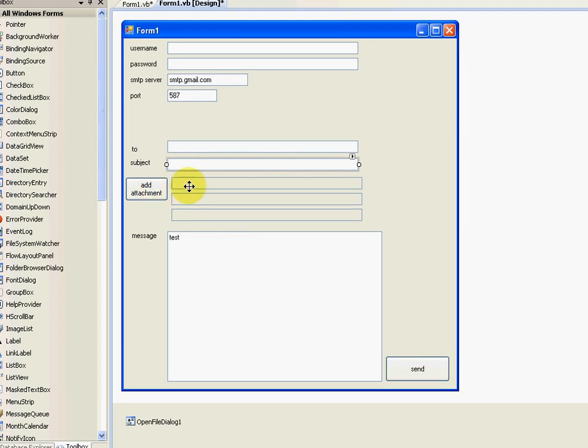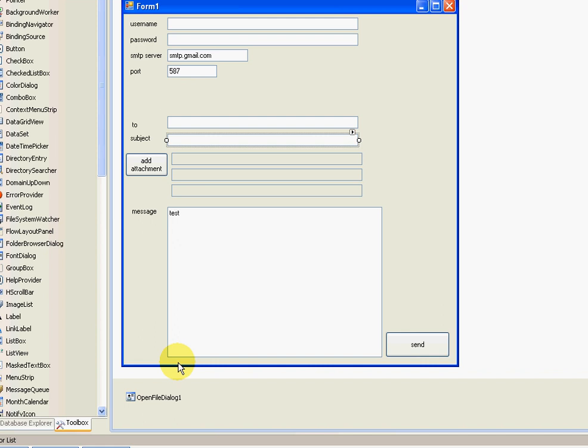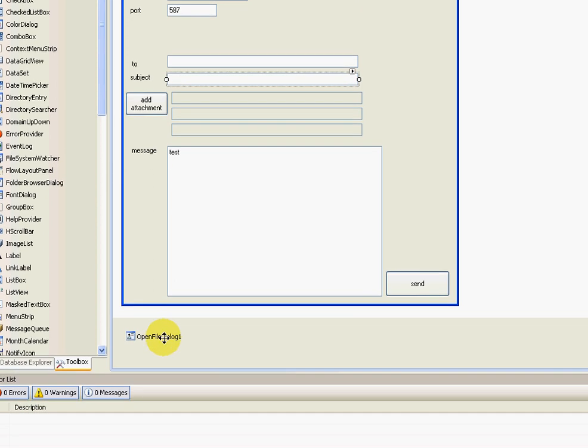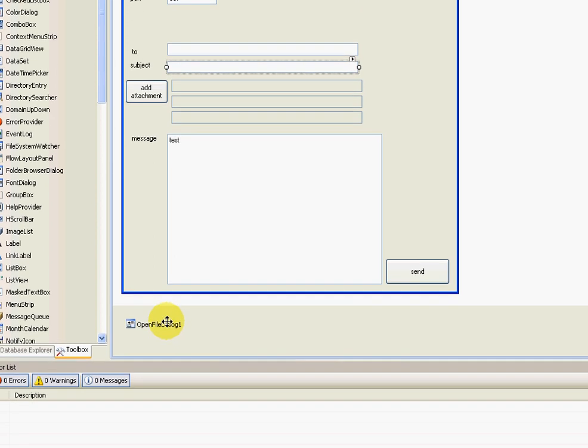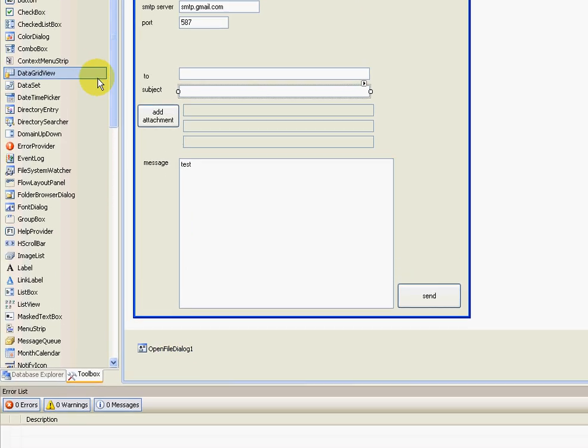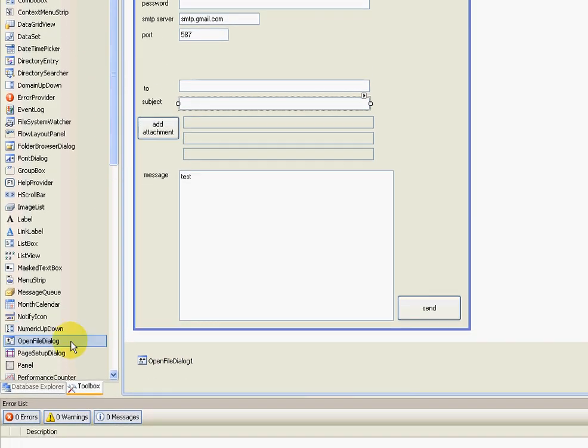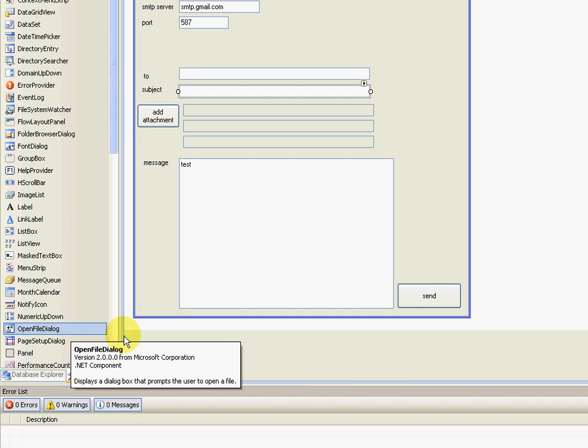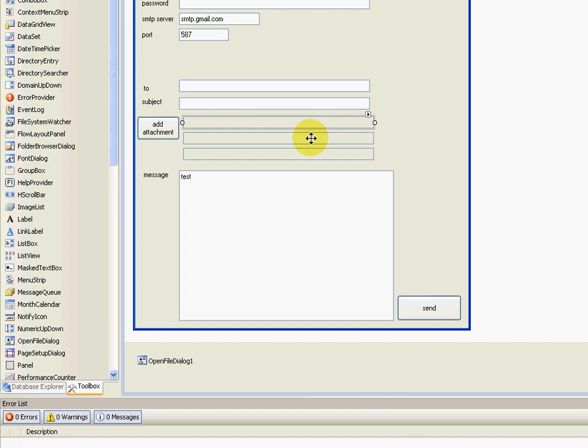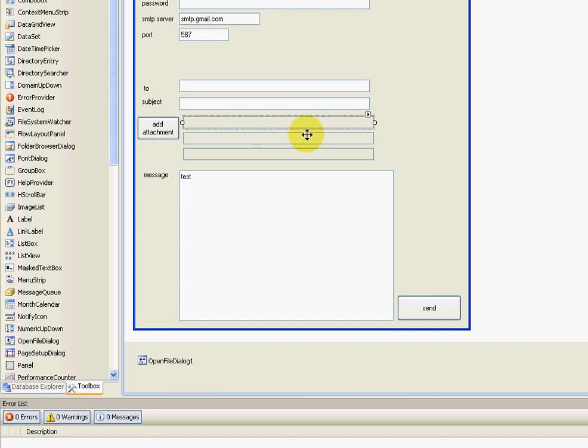I also included an open file dialog, which you can find in the toolbox right there. That's just for ease of use and making it easier to find the files and making it sure that you don't select the wrong file path. I'll put these boxes as read-only, just so people don't type wrong file paths, just to avoid complications.